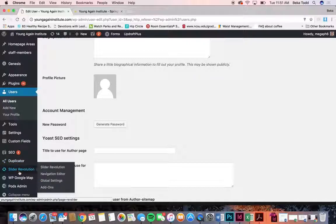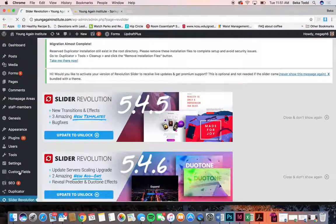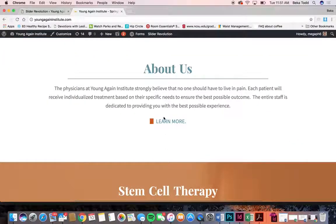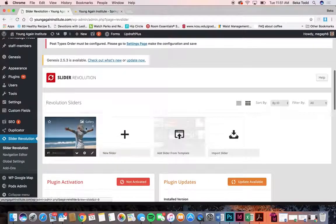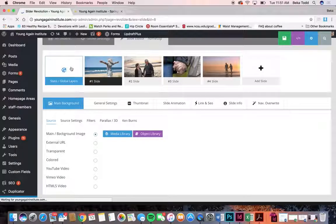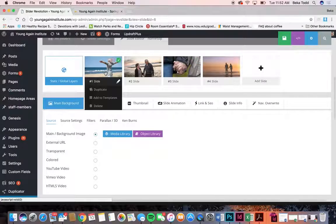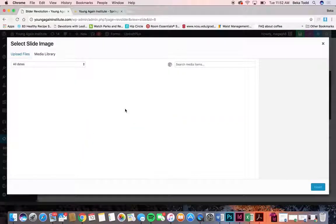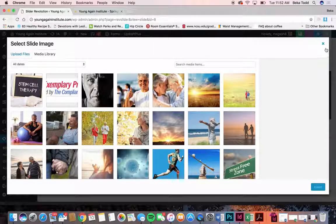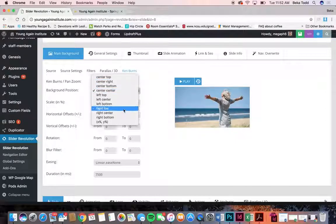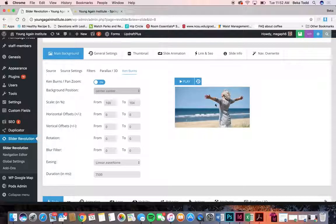Slider Revolution is the next thing we'll talk about. On your slider you have a static layer, which means that layer stays the same through each slide. If you ever wanted to change out these pictures, all you'd have to do is click on that particular slide and then go to media library and switch out which picture you want and hit insert. You can then change how the picture is aligned — scoot it over or up and down.